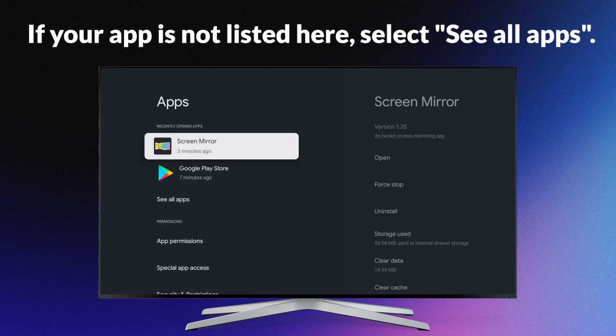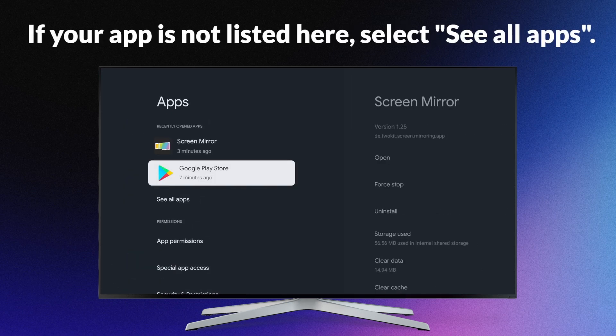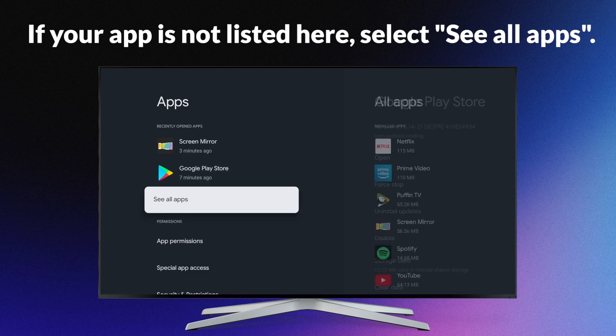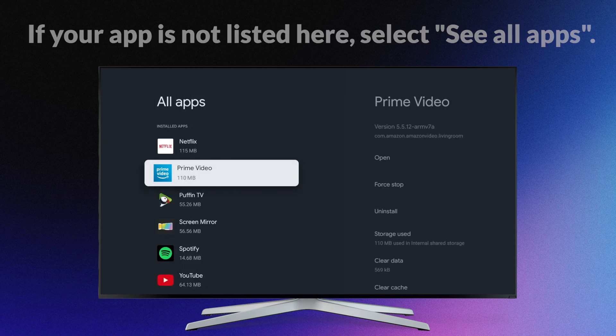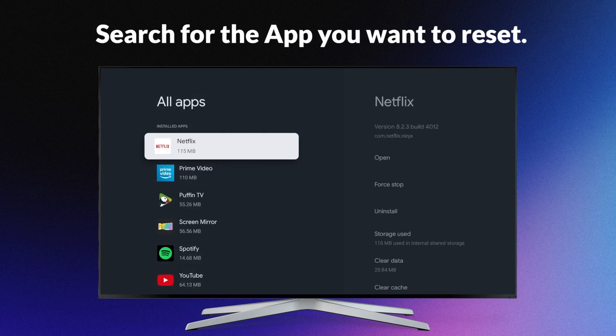If your app is not listed here, select see all apps. Search for the app you want to reset.